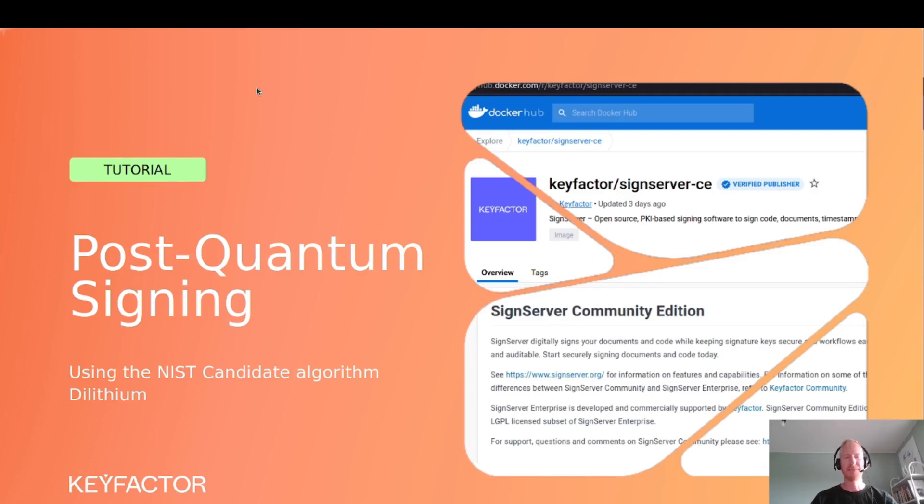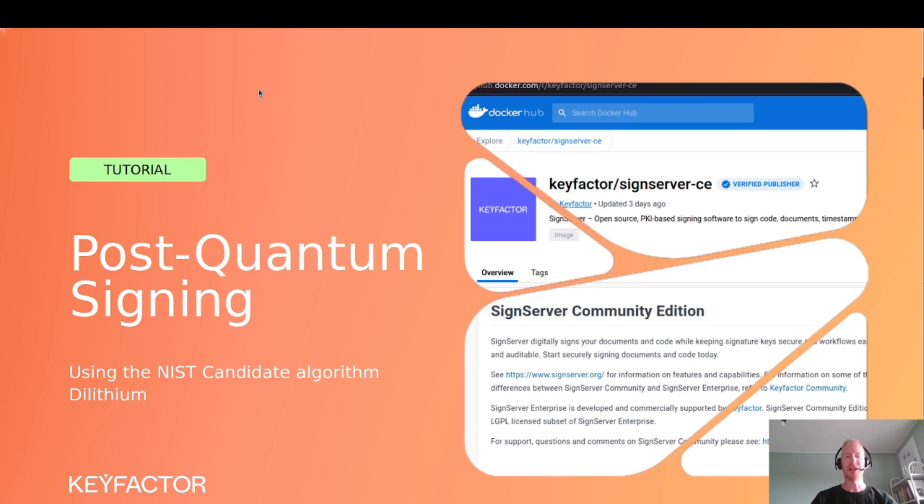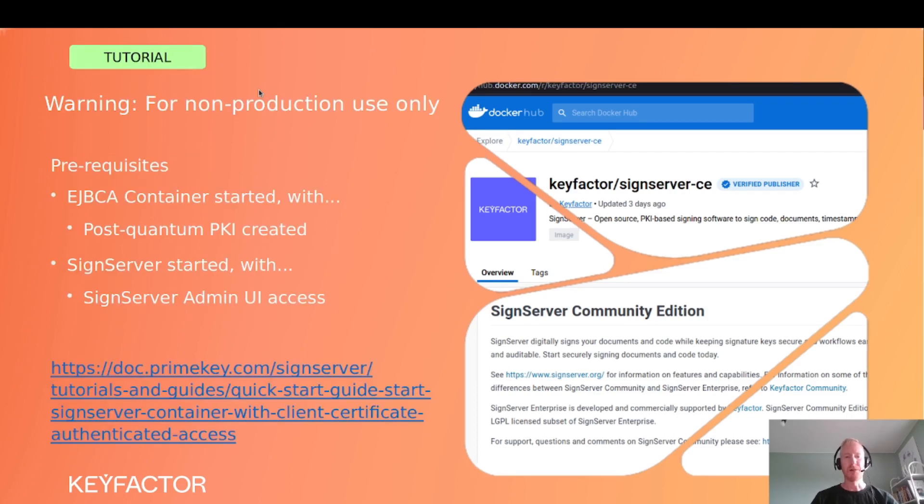Hi, this is Thomas. In this short video tutorial, I will talk about post-quantum signing. I'll show you how you can sign data using SignServer with a NIST candidate post-quantum cryptography algorithm, Dilithium.